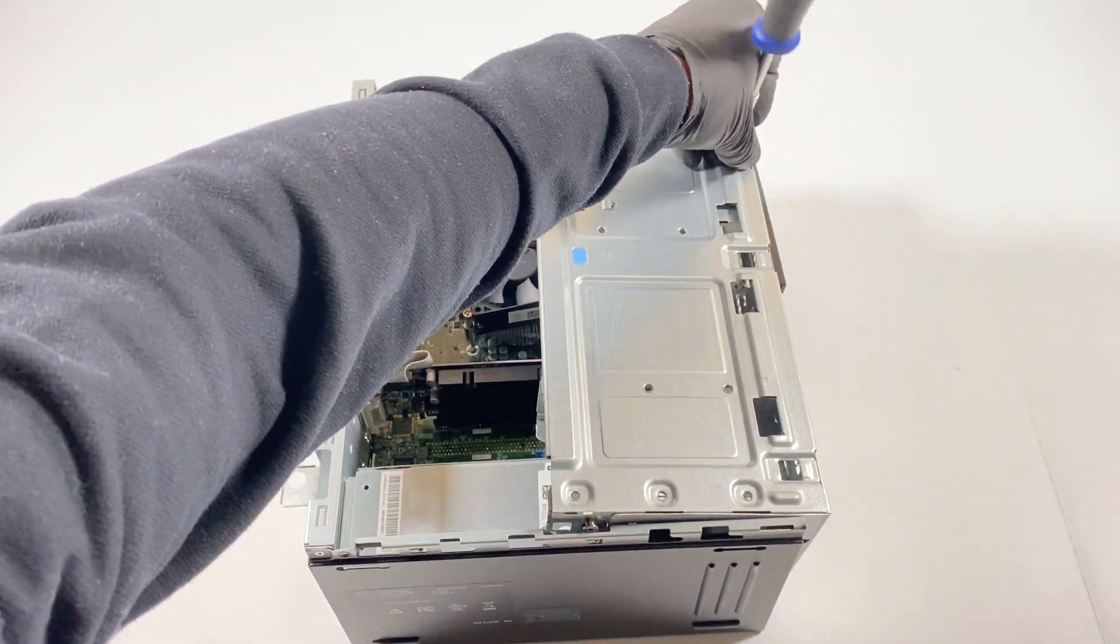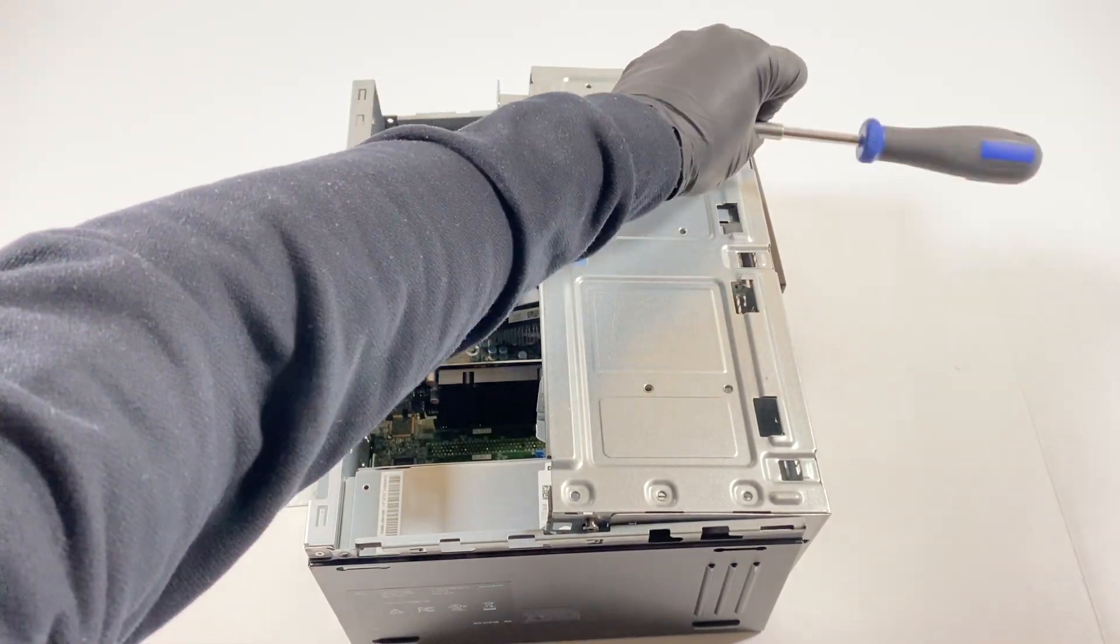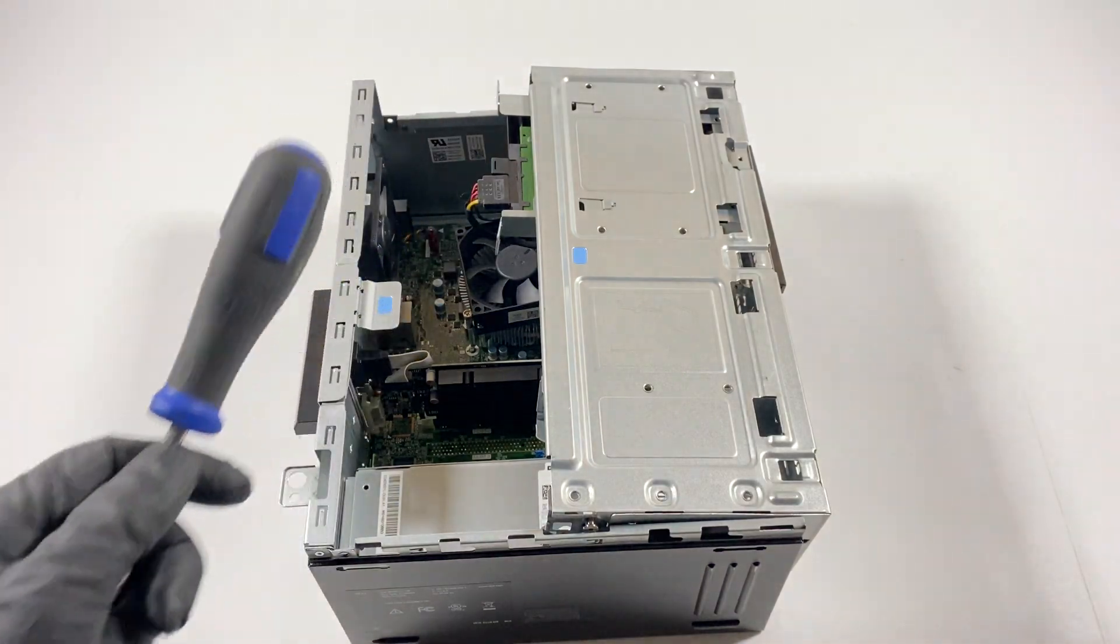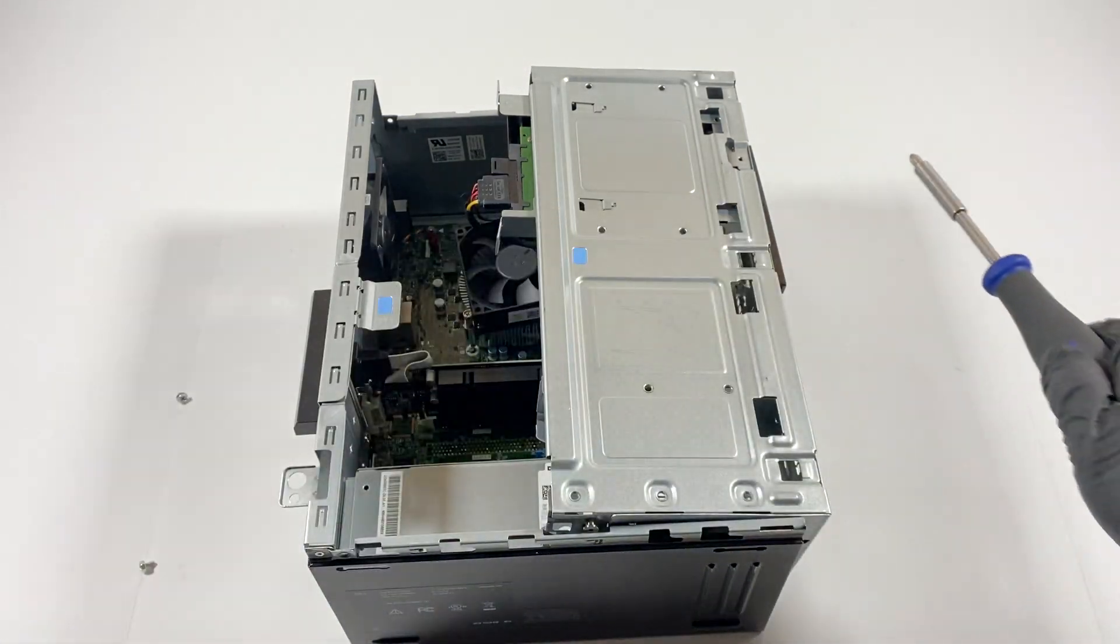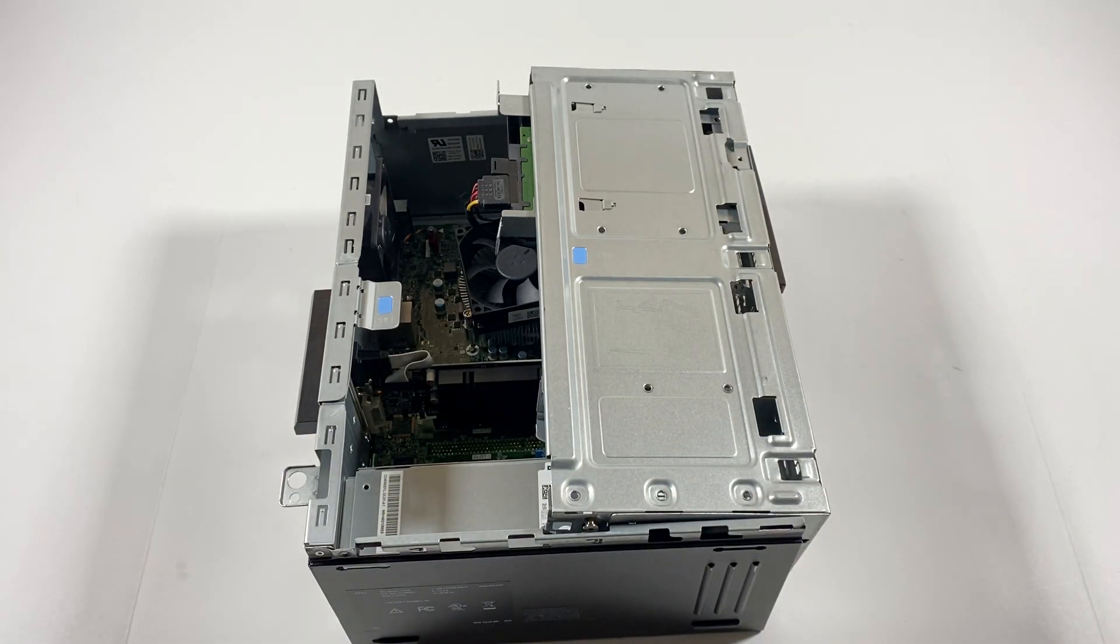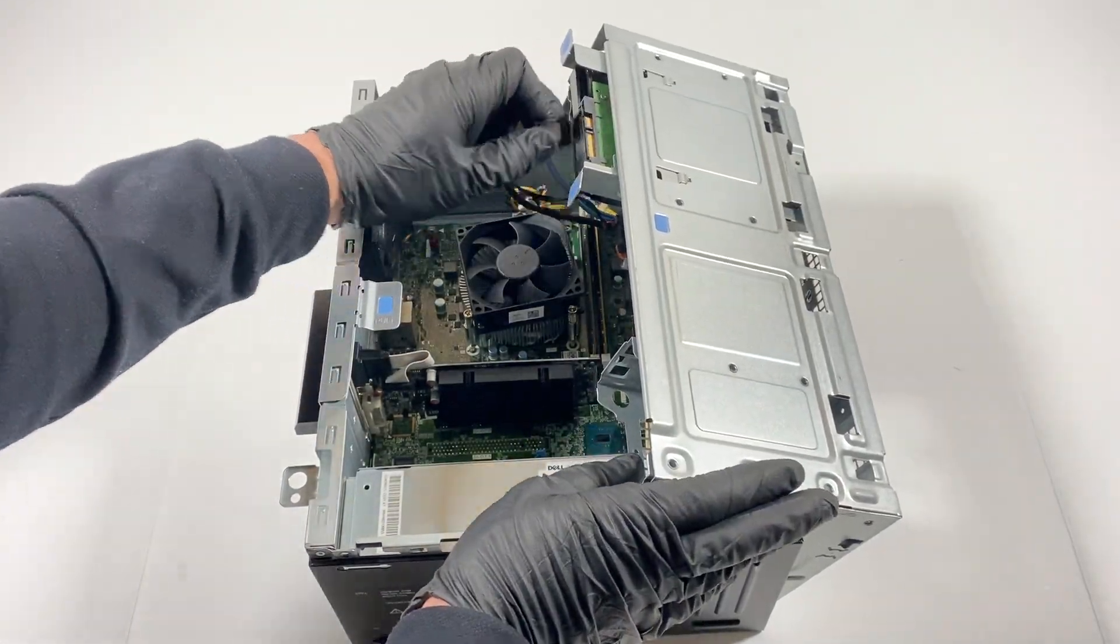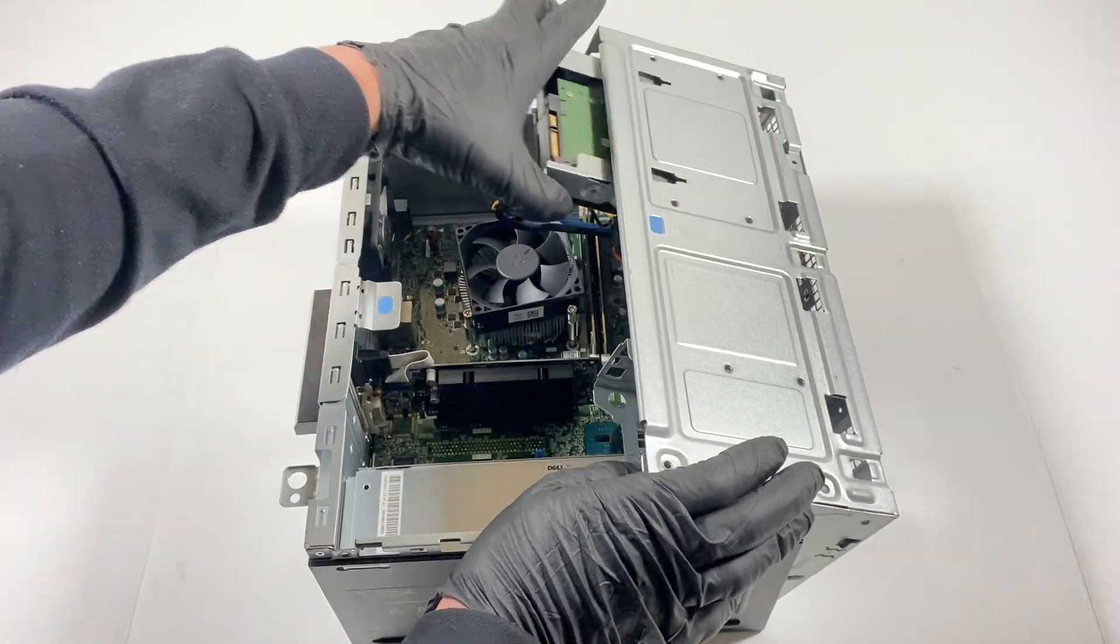This will require to remove the screw here in the middle before you move the caddy. So disconnect the SATA power cable, this will slide out like this.